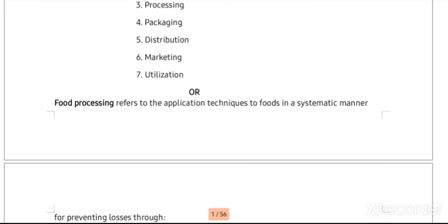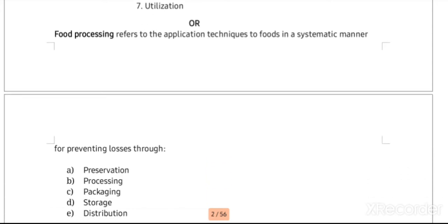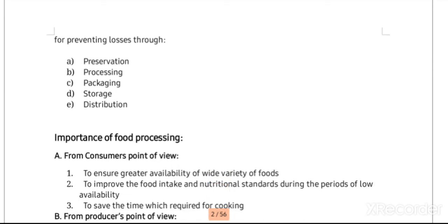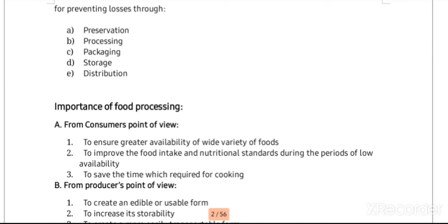Agro processing can also be called food processing. Food processing refers to the application of techniques to food in a systematic manner for preventing losses through preservation, processing, packaging, storage, and distribution.